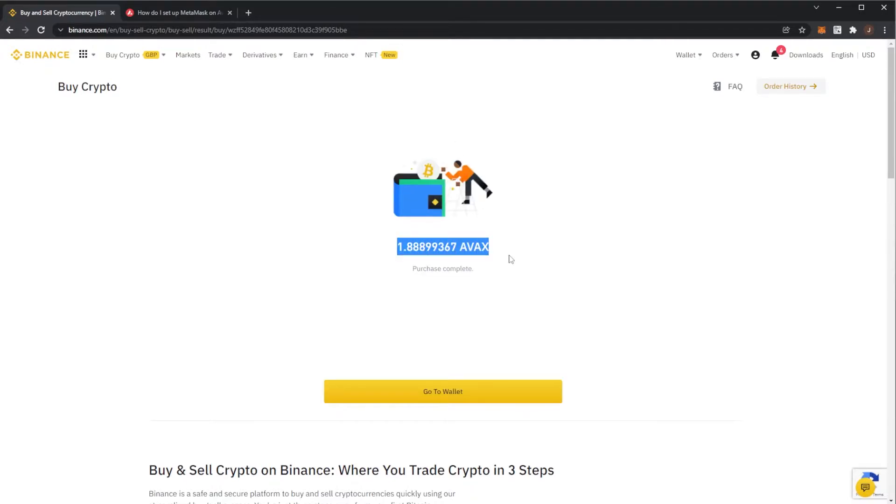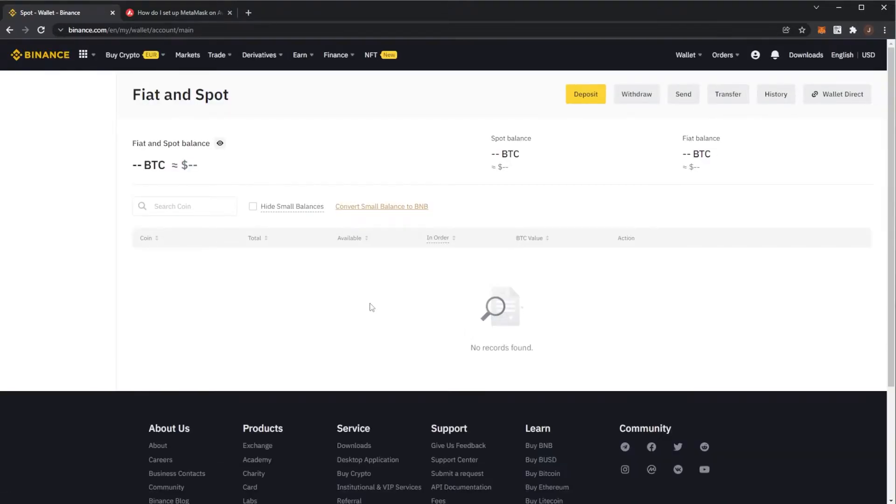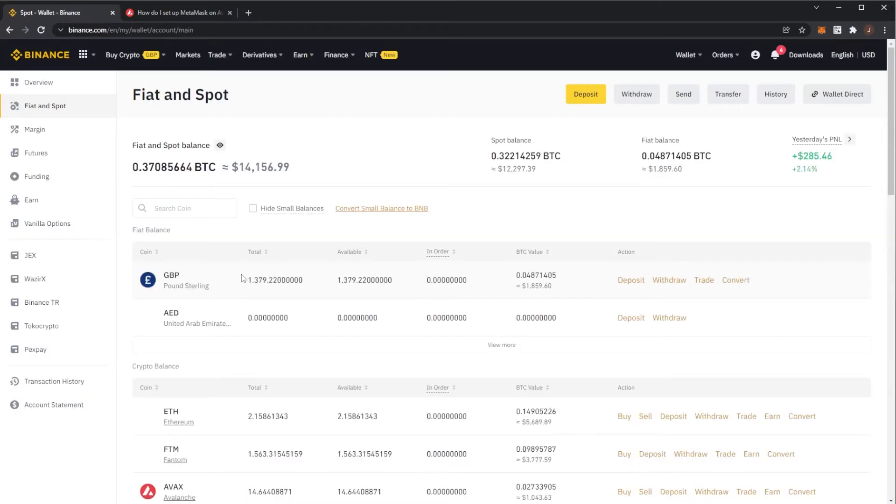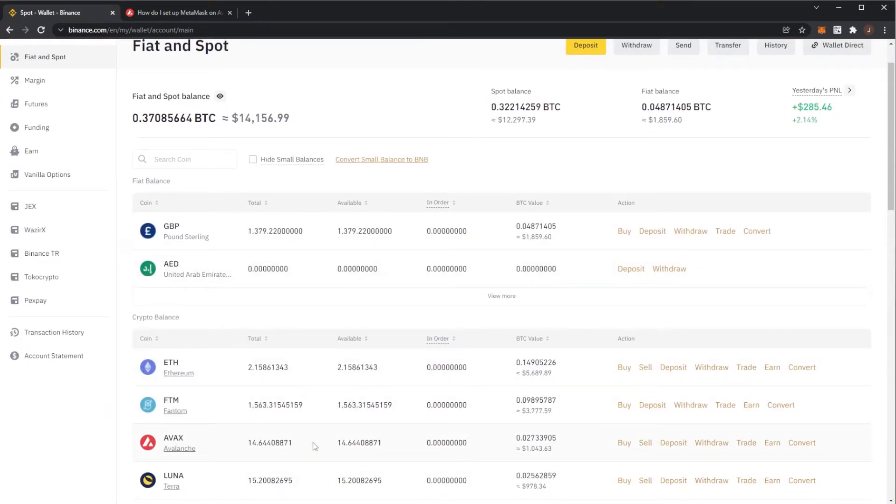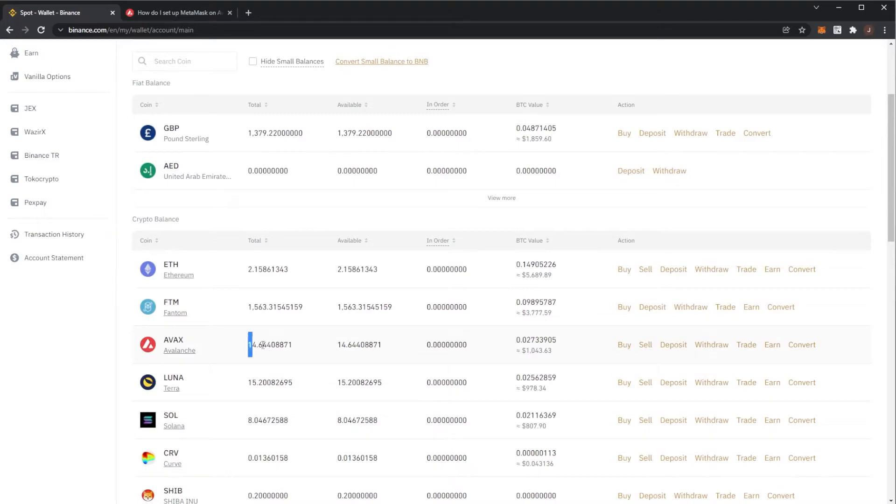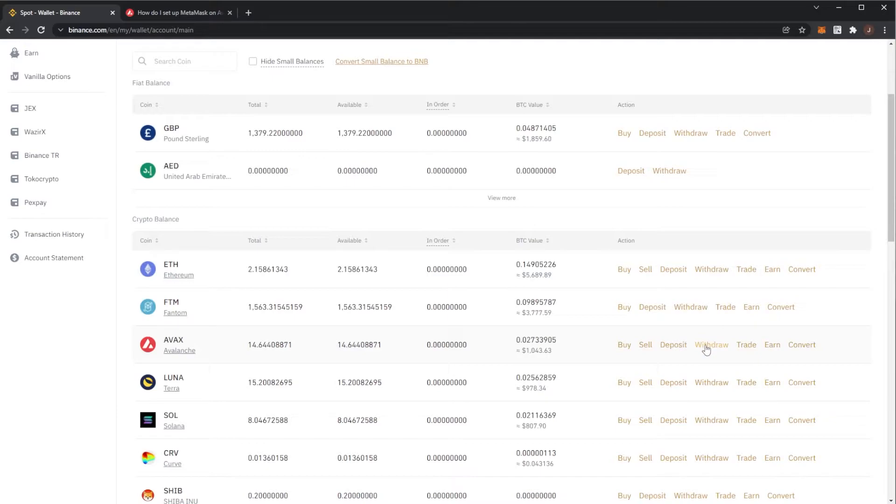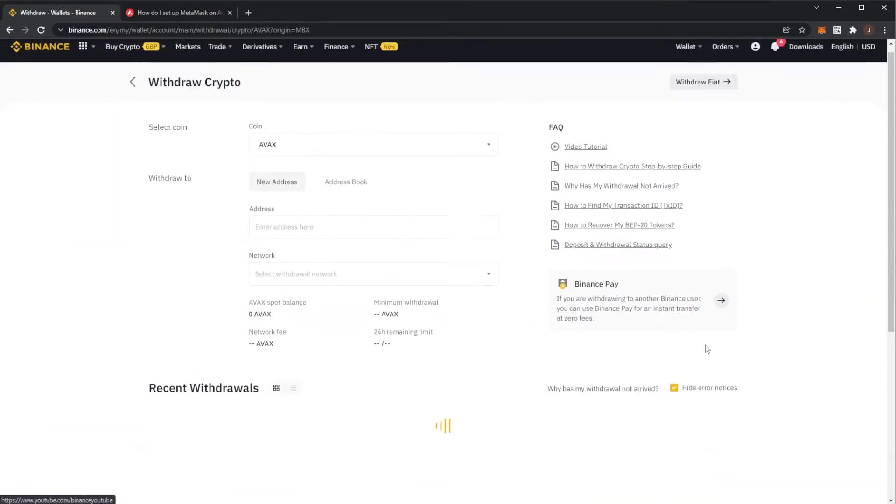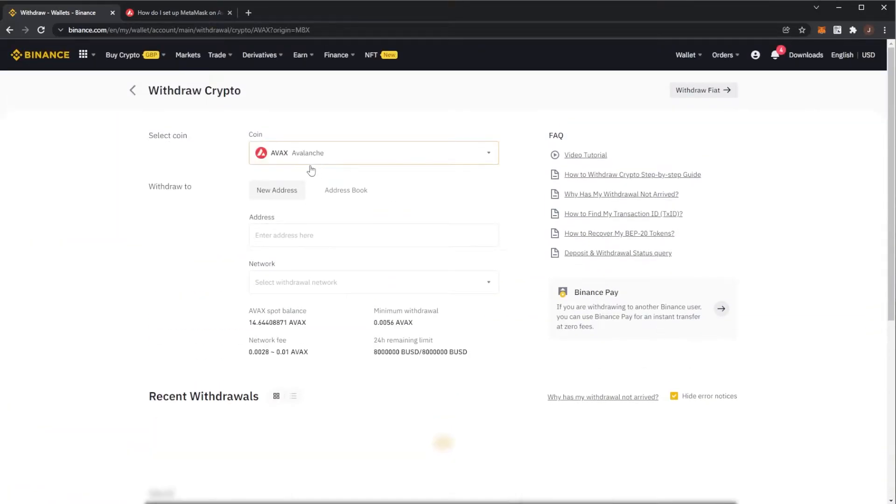Here we can see purchase complete. So now we want to head over to our wallet and look at our Avalanche. So we can see my Avalanche here, I currently actually have 14.6 in my wallet. So what you want to do is come to the right and click withdraw. So here we'll be withdrawing our Avalanche coin and this is going over to our Metamask.